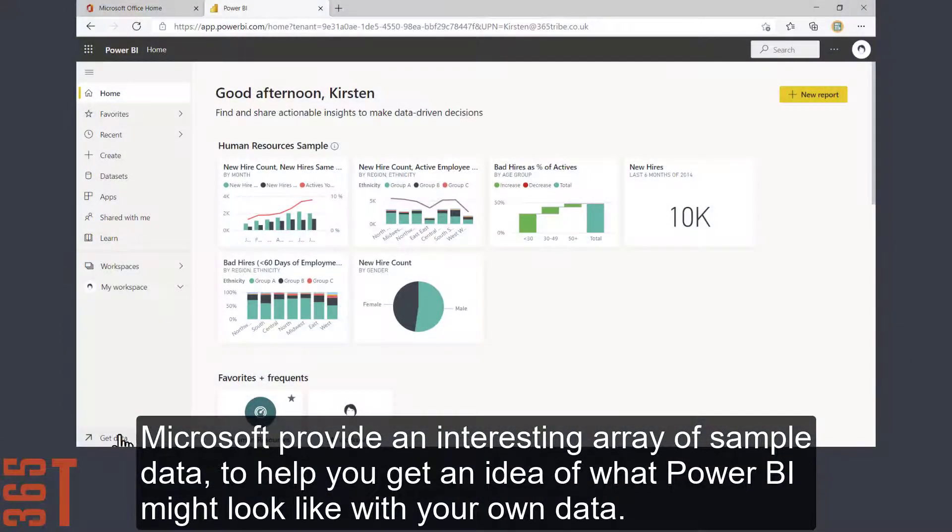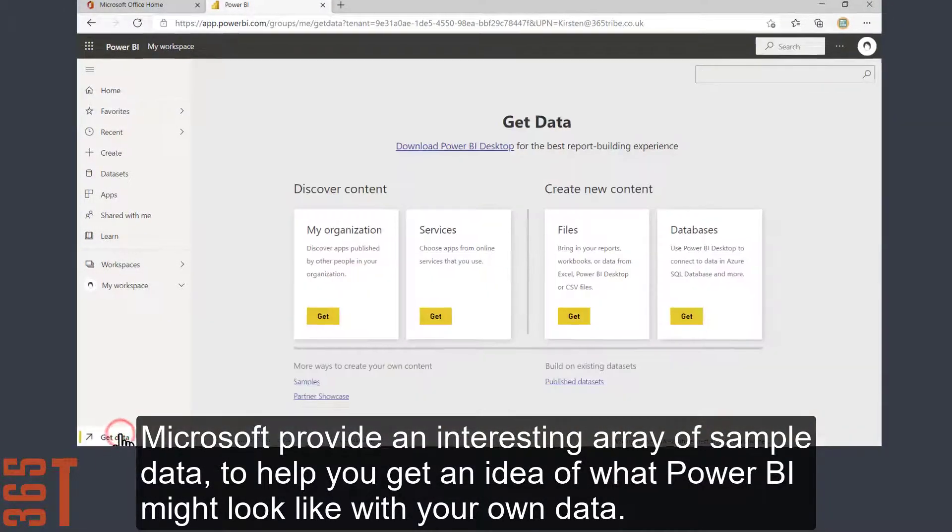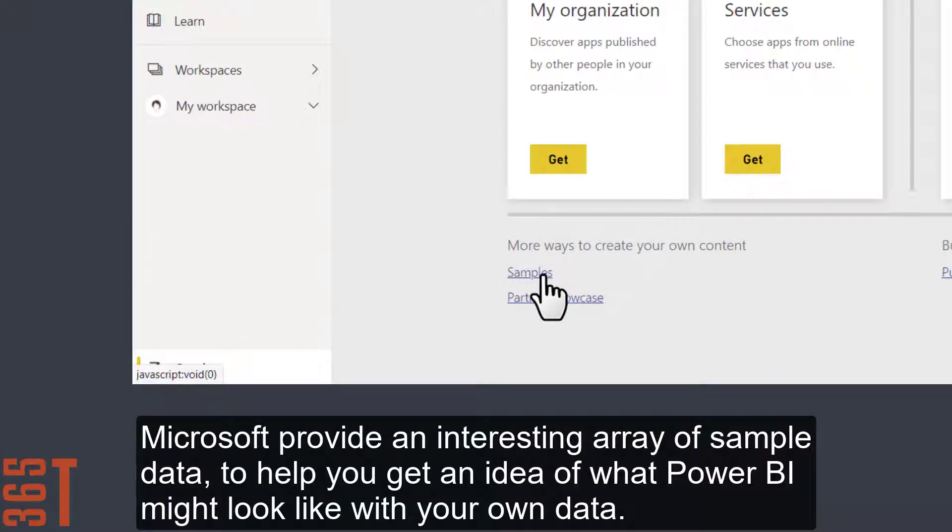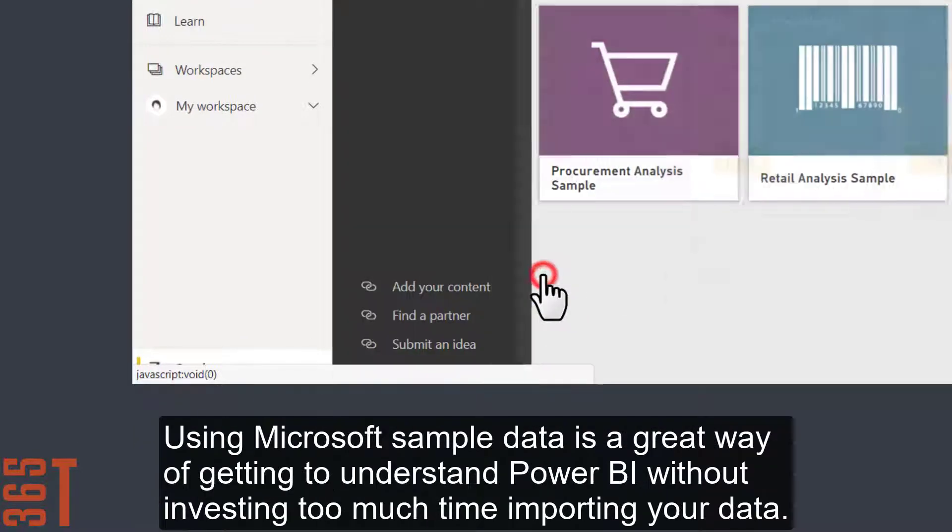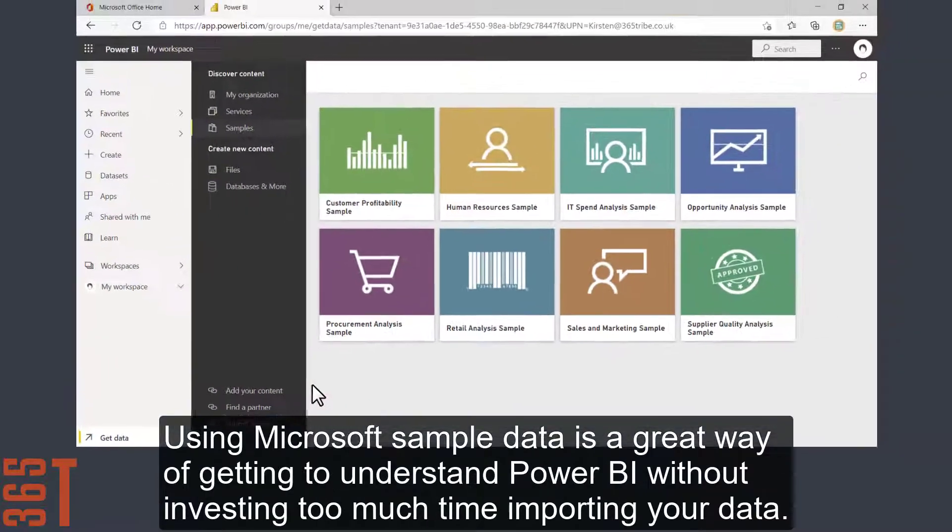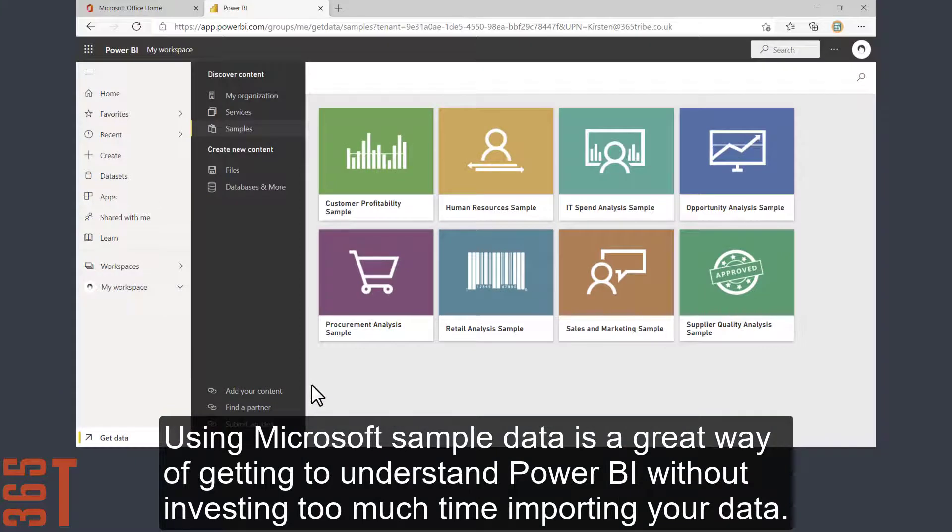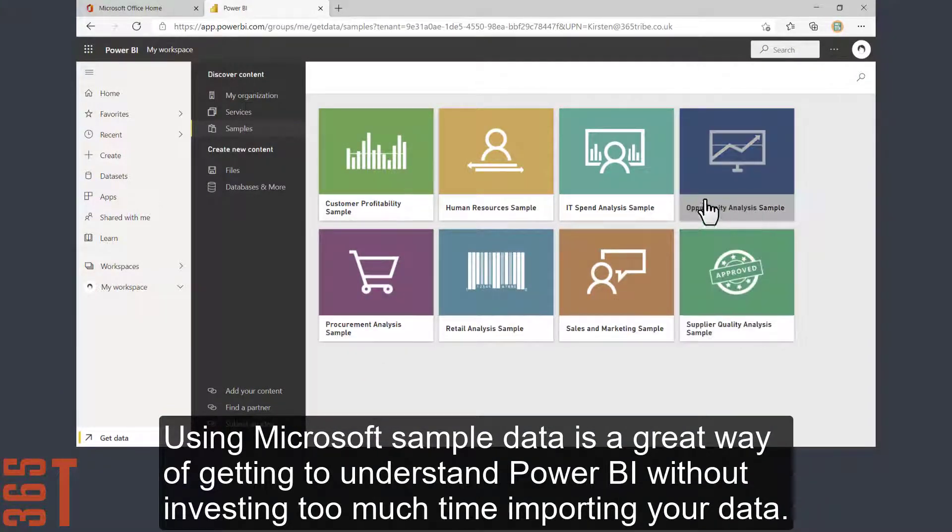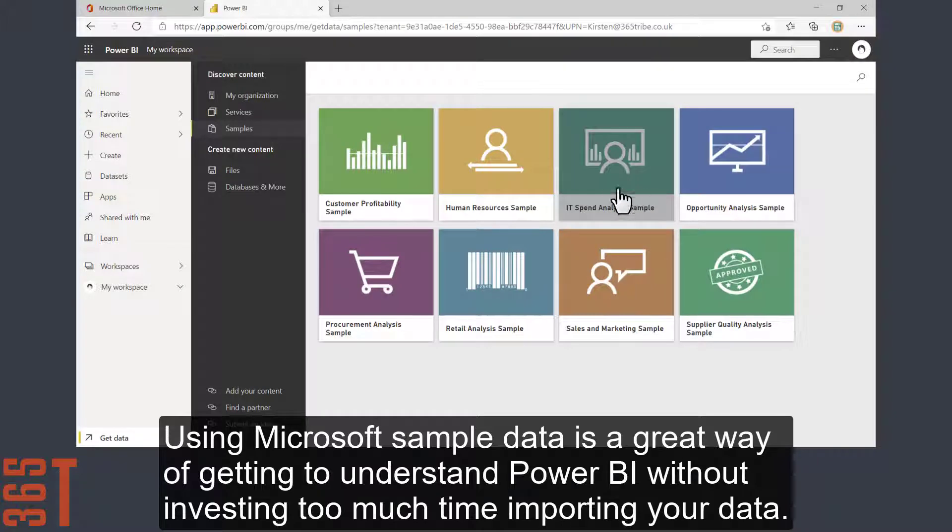Microsoft provides an interesting array of sample data to help you get an idea of what Power BI might look like with your own data. Using Microsoft sample data is a great way of getting to understand Power BI without investing too much time importing your own data.